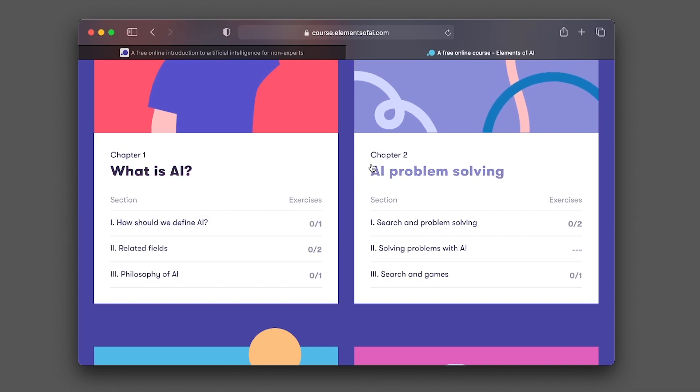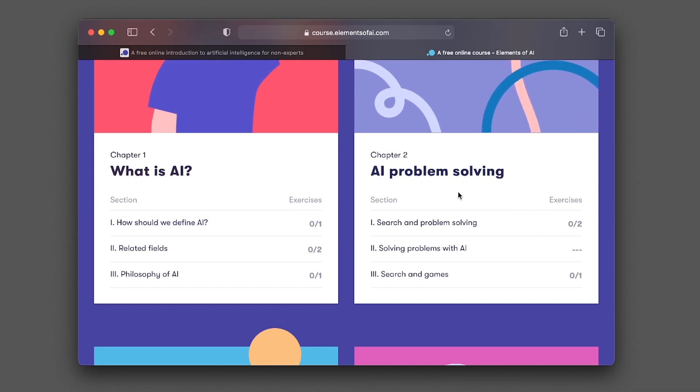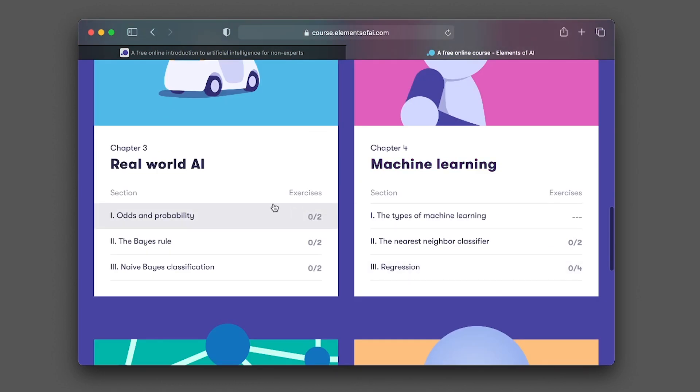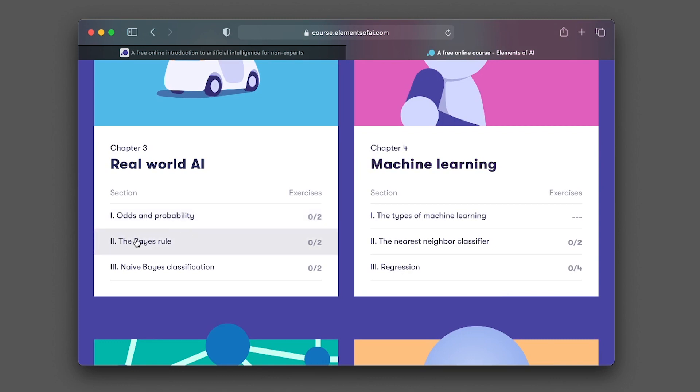In chapter two, it's going to be on AI problem solving. The section titles include search and problem solving, solving problems with AI, search, and games. Chapter three, real-world AI. You'll be learning about odds and probability, the Bayes rule, naive Bayes classification.